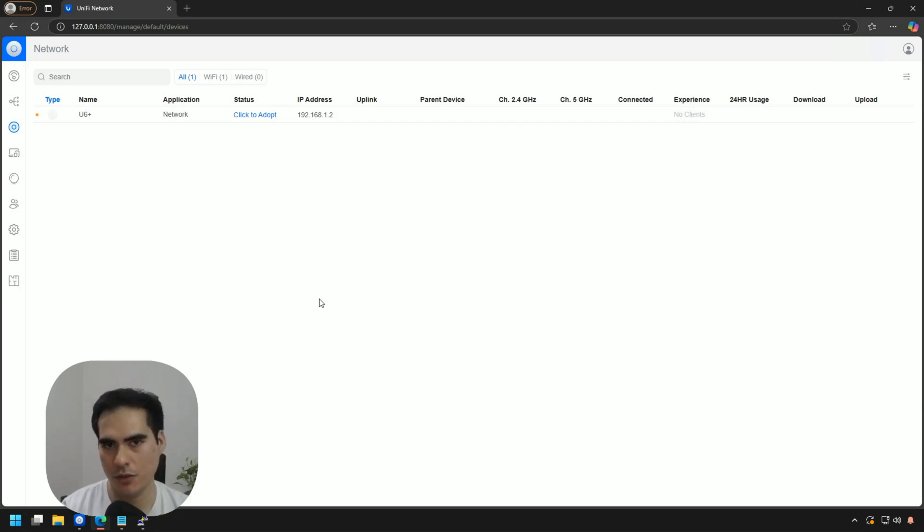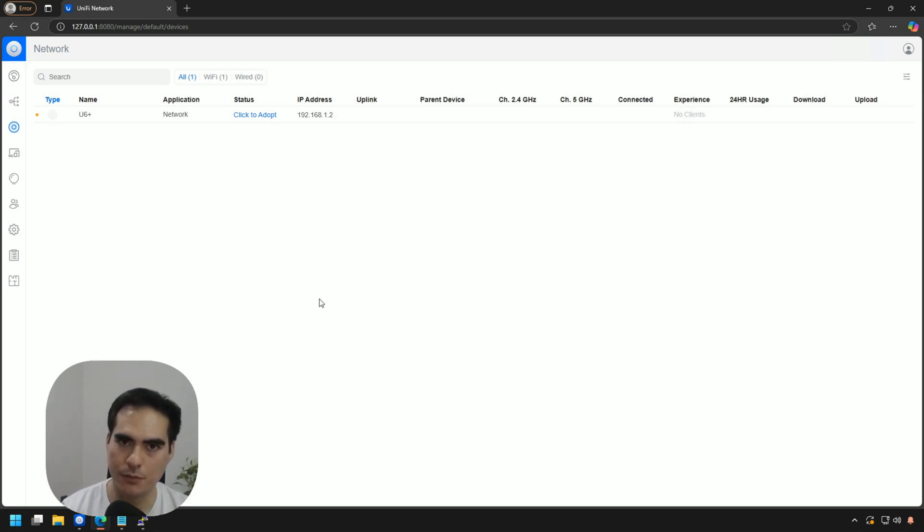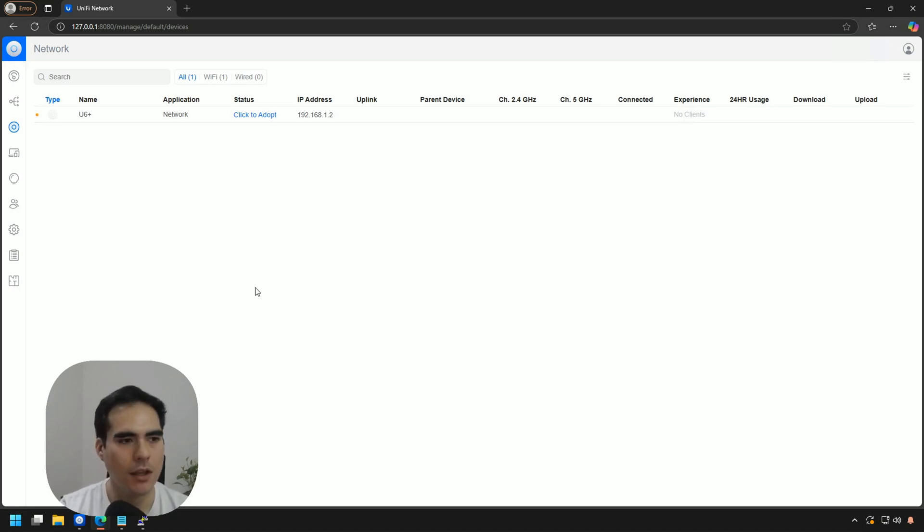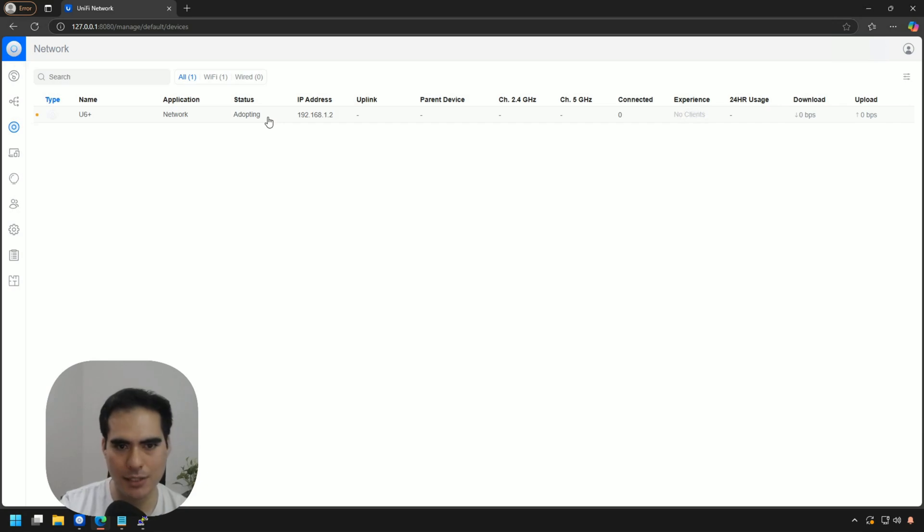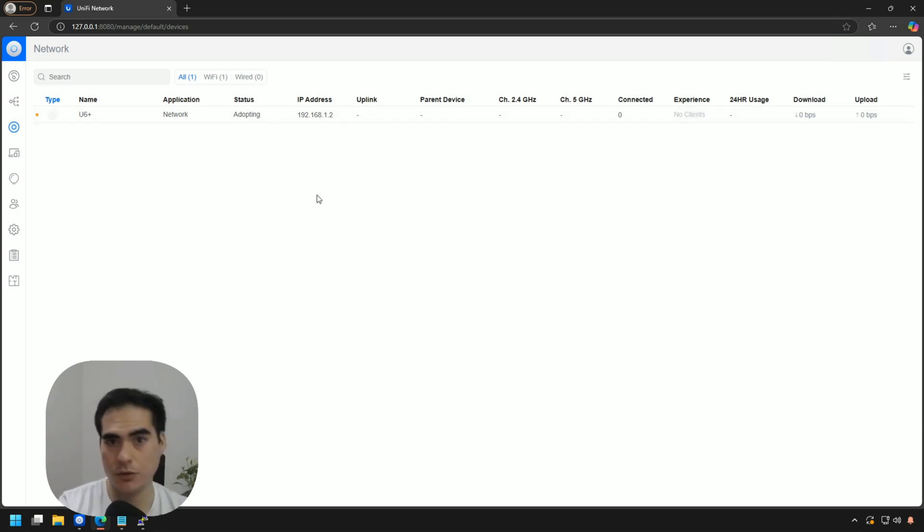And of course, this is if the device is in the same network of your controller. If it's not on your same network, you will need to do the layer three adoption. So I'm going to adopt the device again to the controller so I can show you the other way that you can do a factory reset.